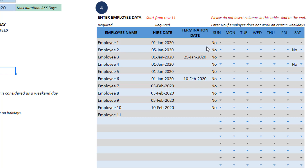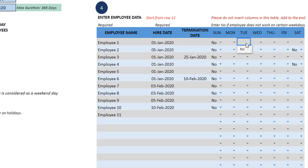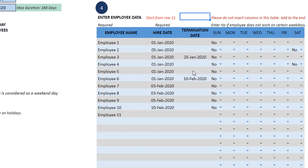You can also choose whether certain employees will not be available on certain days by just saying no. For example, if employee one doesn't work on Tuesdays, I can just put no there. That is how simply you can customize the input on availability of your employees.